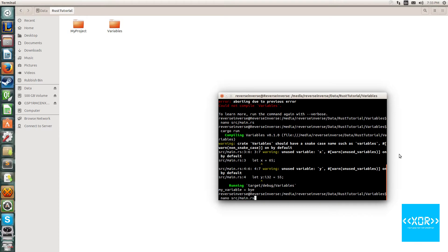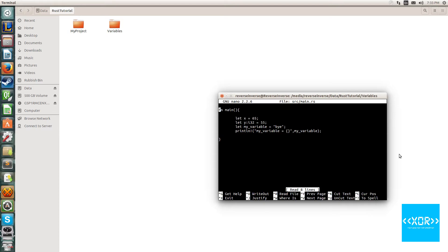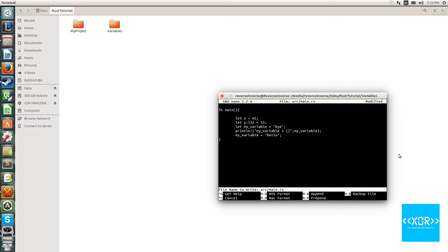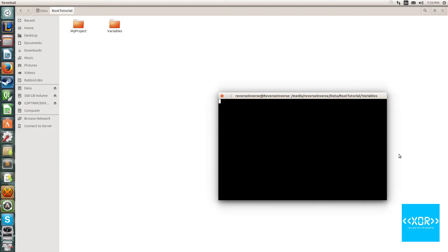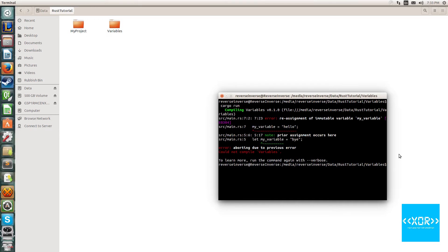Now what's different in most programming languages to rust is this. Go ahead and save that and we're going to see what goes terribly wrong here. We'll say cargo run and we'll compile and you'll get an error that says error reassignment of a mutable variable my underscore variable. Prior assignment occurs here.